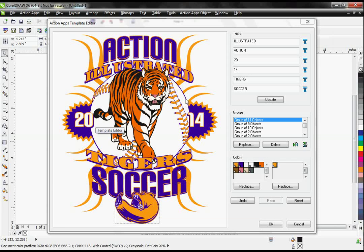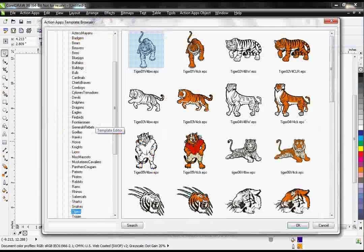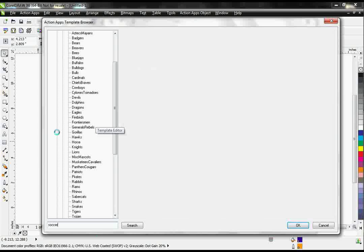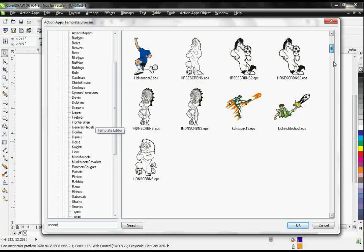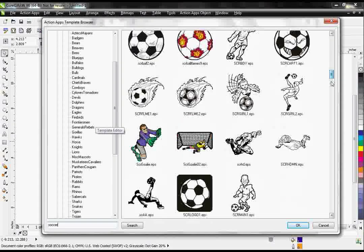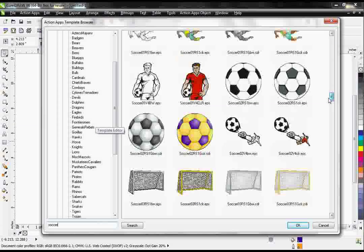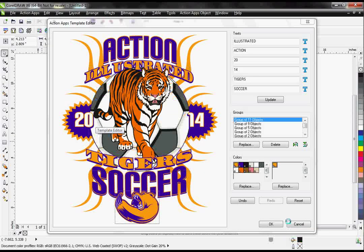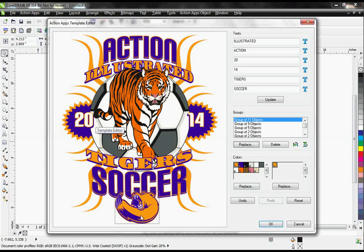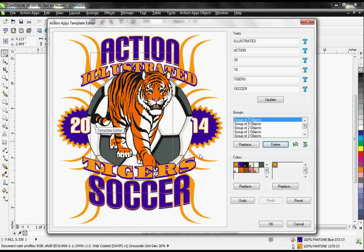And it will replace it right in that space of the baseball player. Then I can select my baseball, hit Replace. I'm going to go ahead and put a soccer ball in there. I can also delete images in here, so I can actually click on this bear down on the bottom and then select delete, and it's going to delete it from my design entirely.